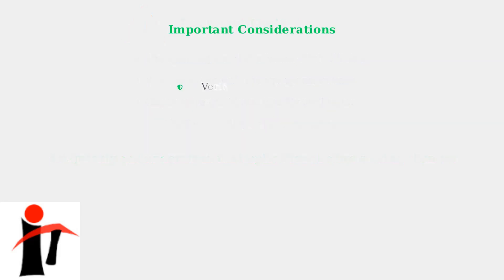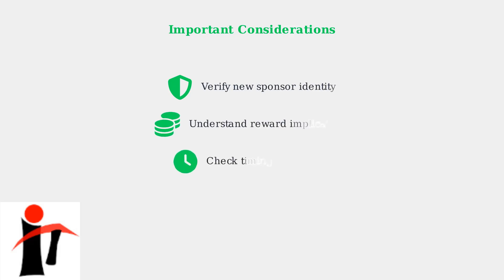Before making any changes to your Cash App Sponsor, there are several important considerations and potential issues you should be aware of. Understanding these factors will help ensure a smooth process and protect your account.